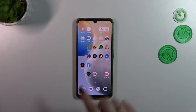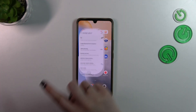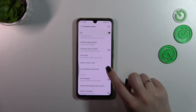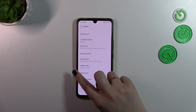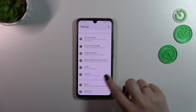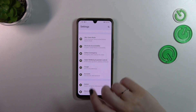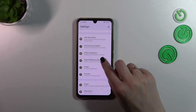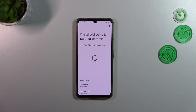First of all we have to enter the settings, and then in the general settings we have to scroll down and find Digital Wellbeing and Parental Controls.